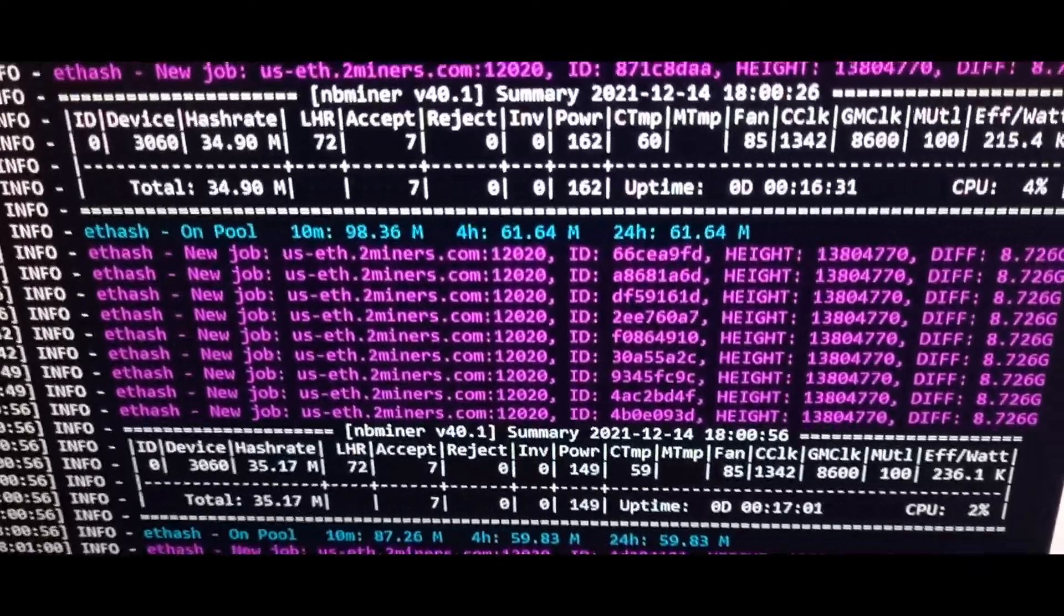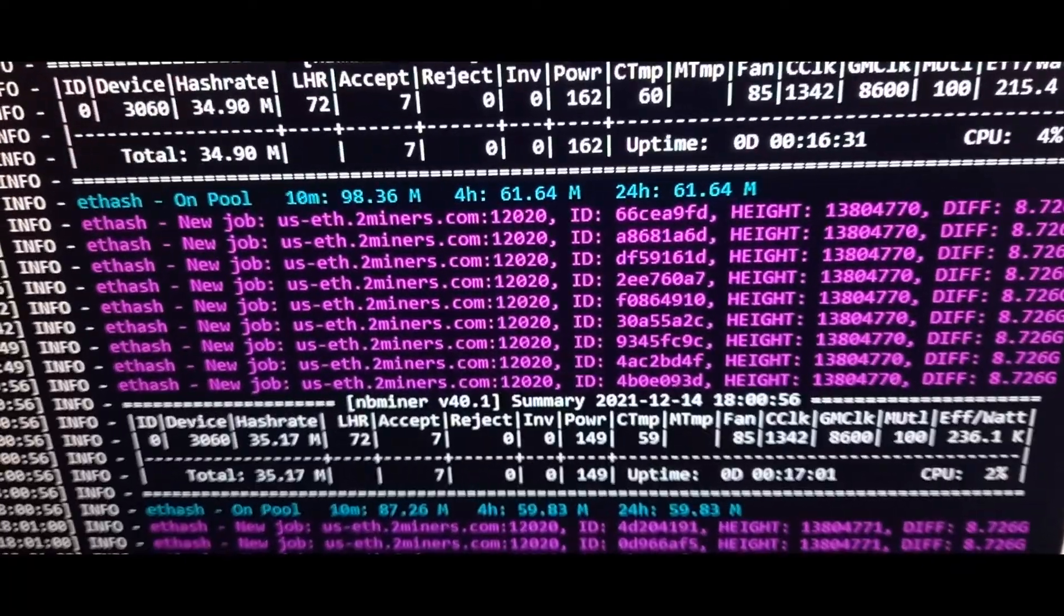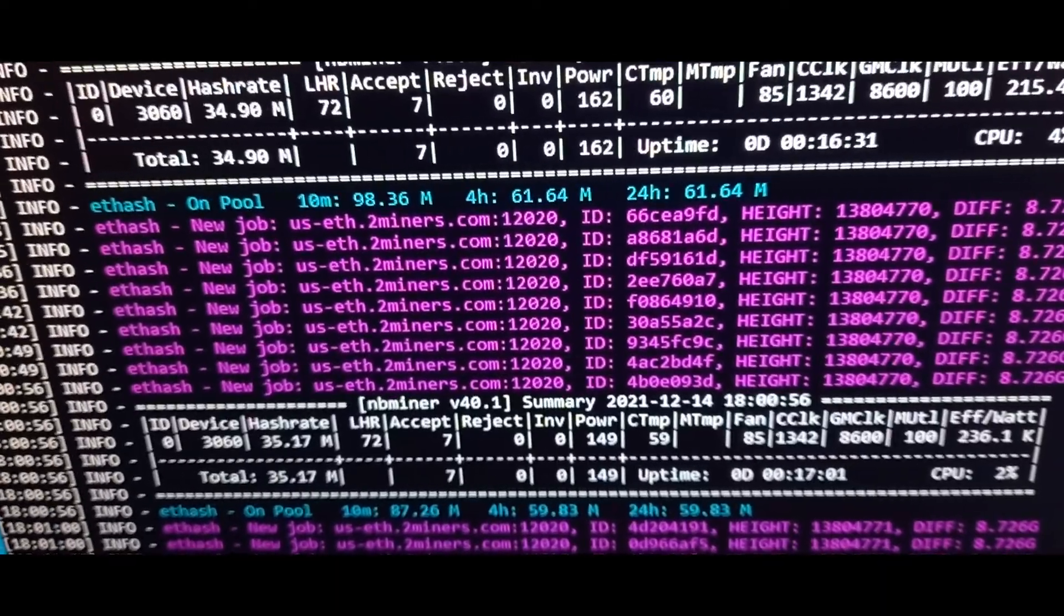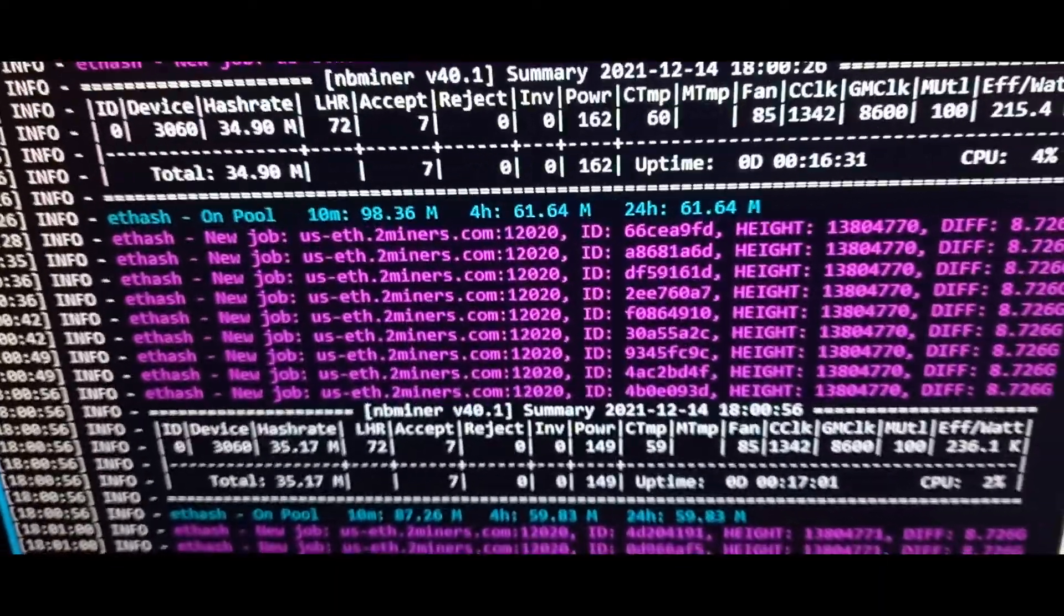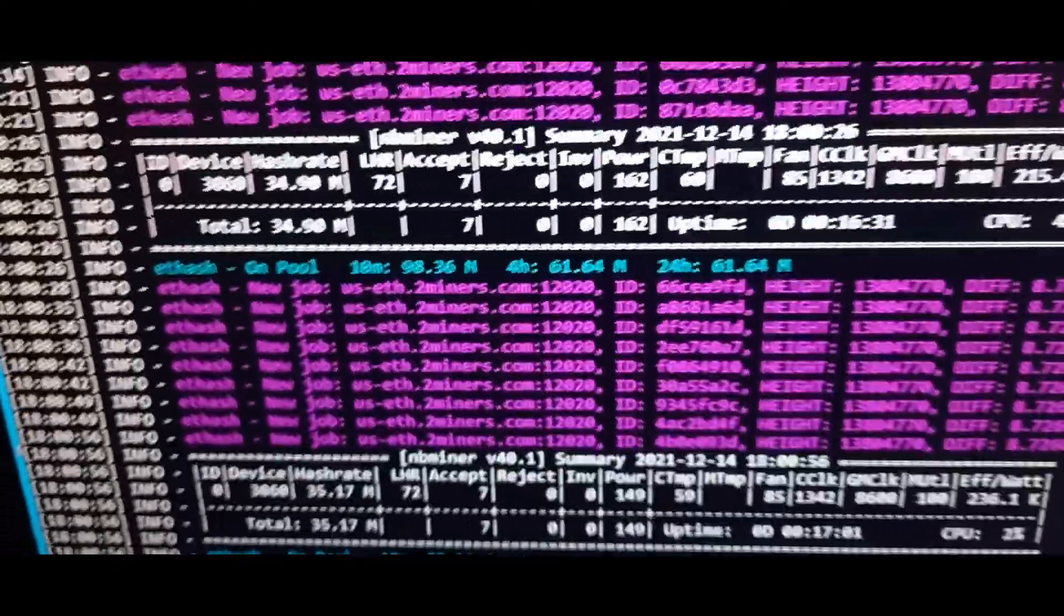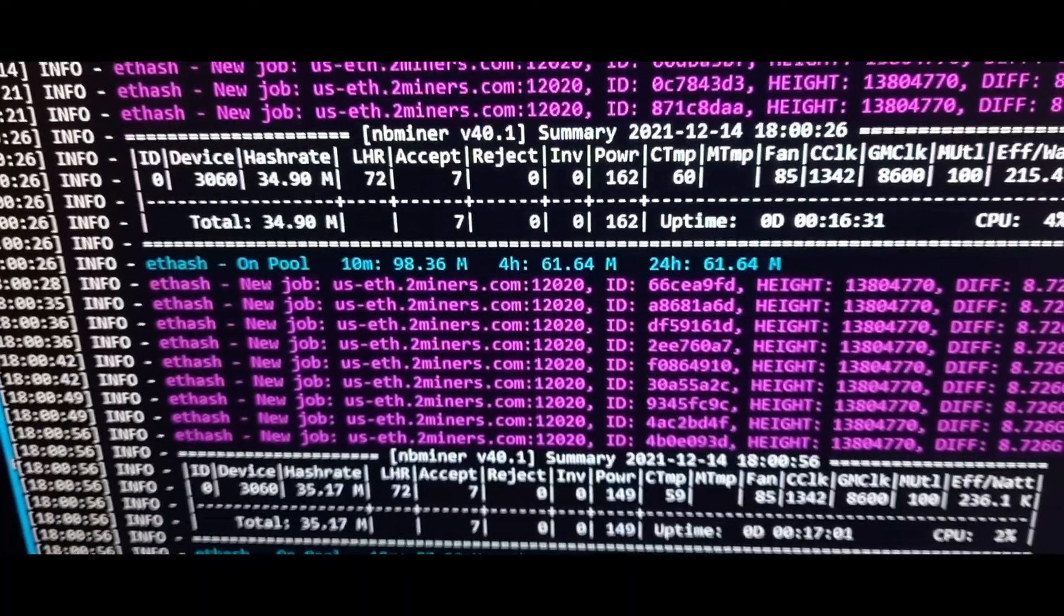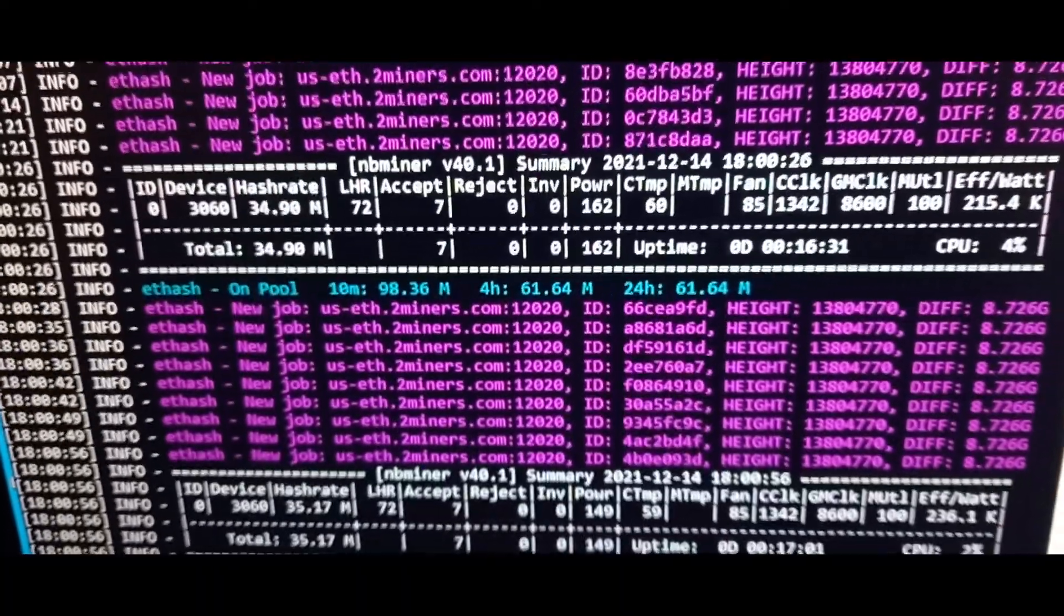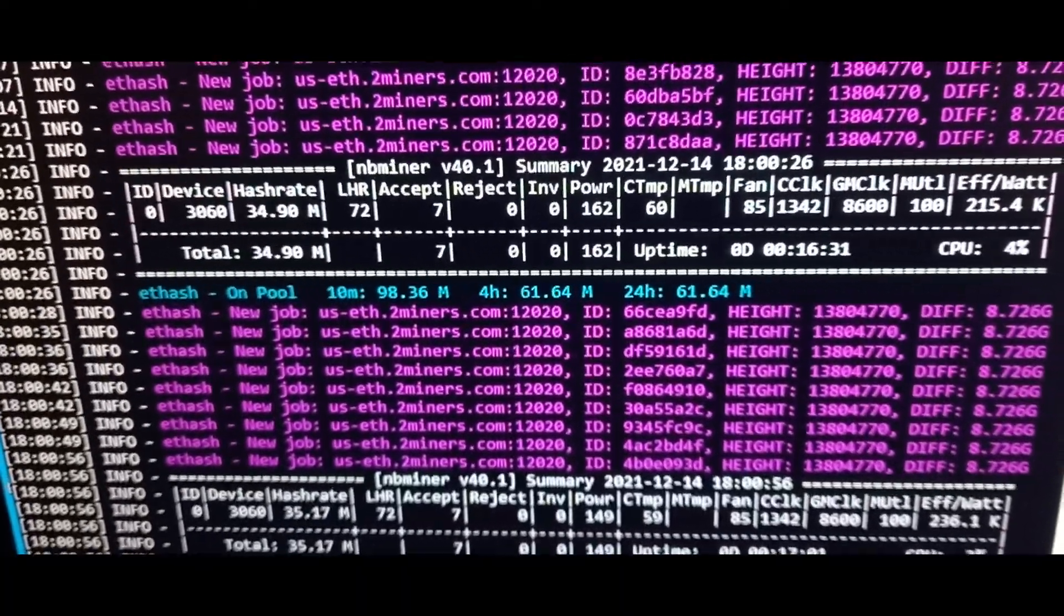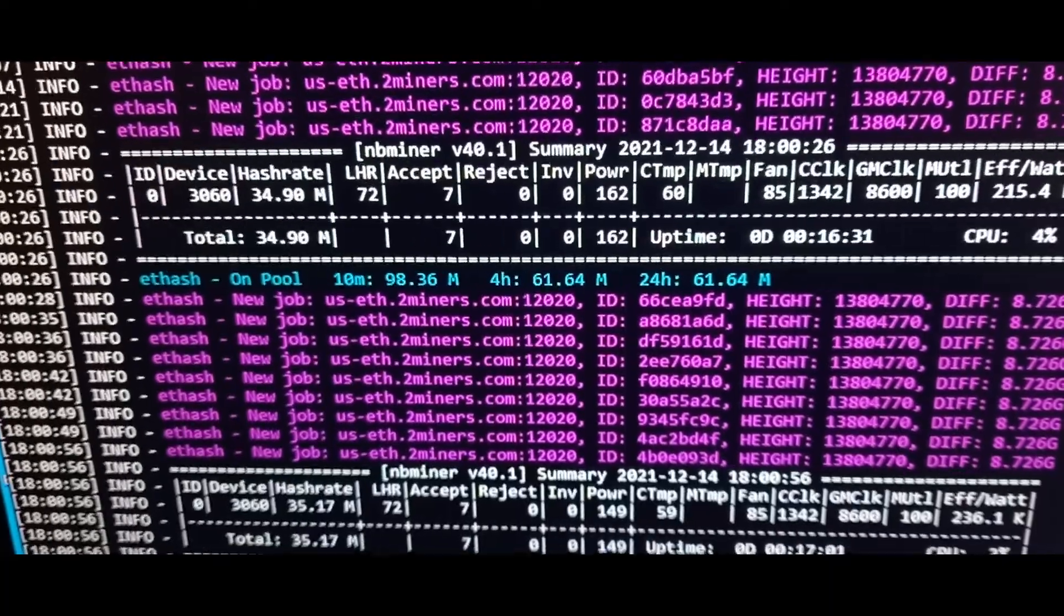As far as I know, nb minor has been the miner that could give me the most hash rate, at least with this card. G minor seems to be the most efficient, the lowest power.